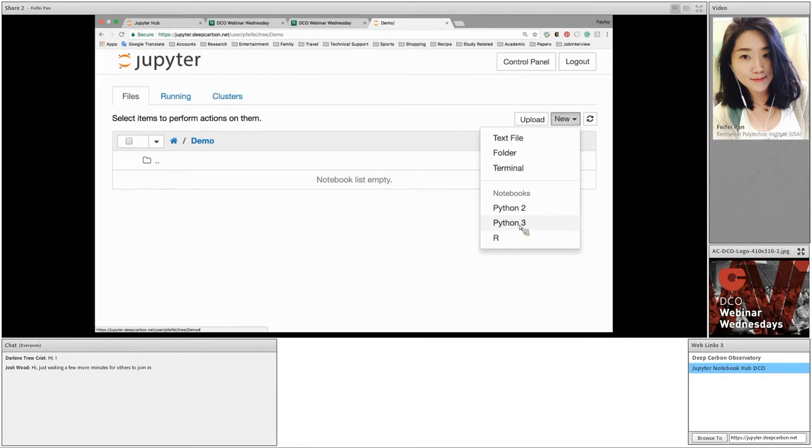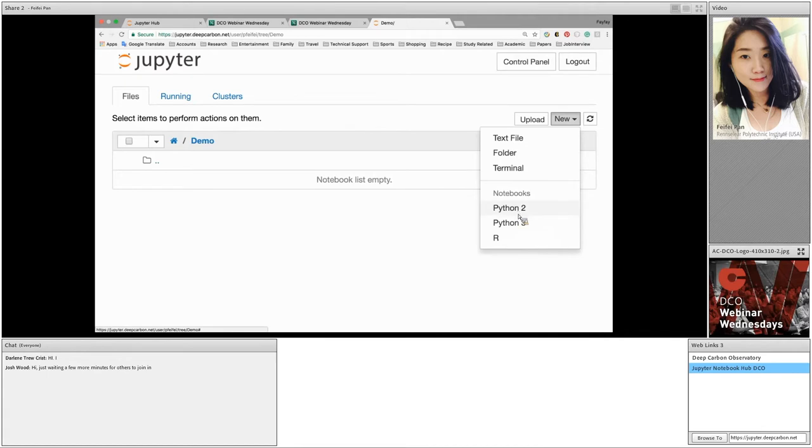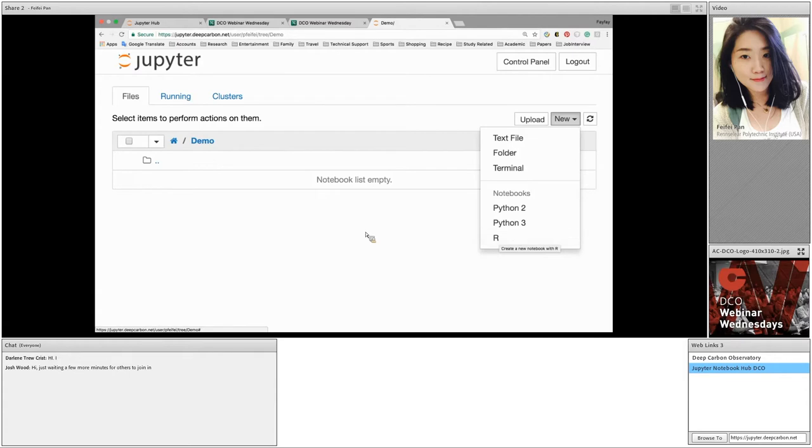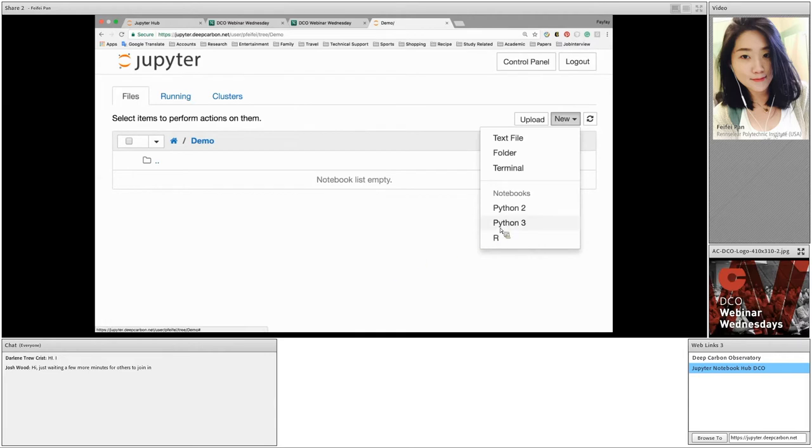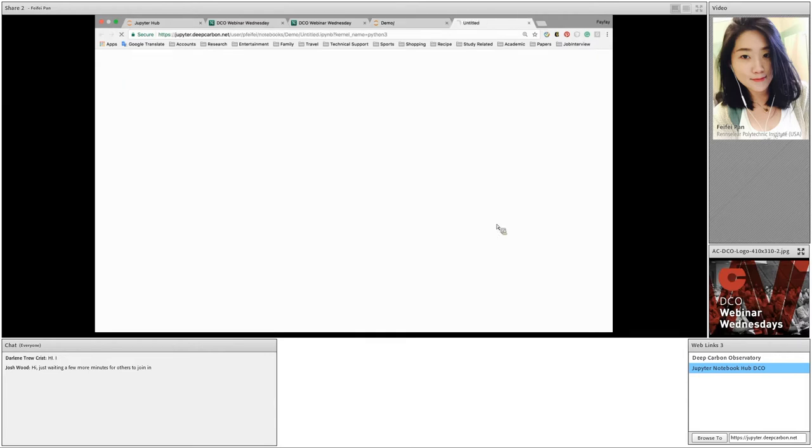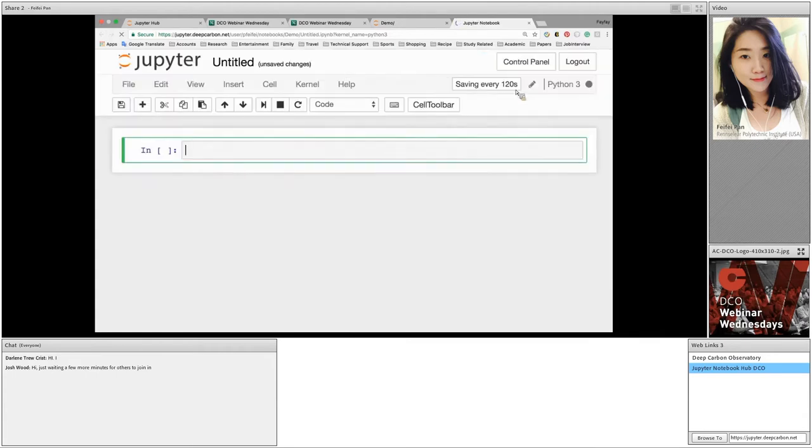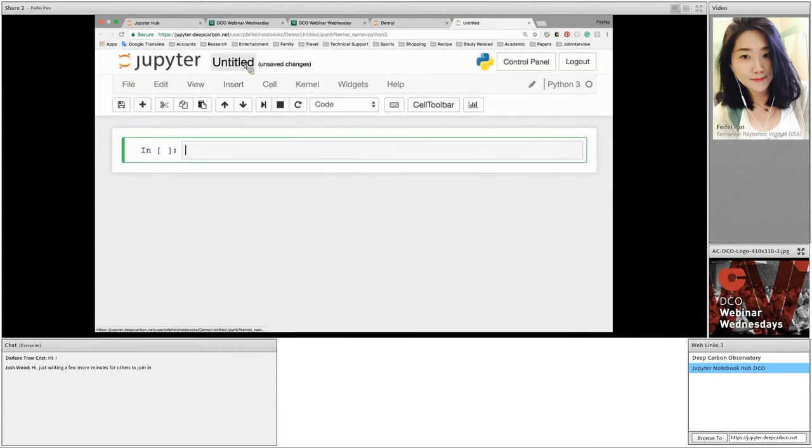We can create different kinds of files under the folder. For now, we'll be creating a script file. As we can see here, we have three different kernels available: Python 2, Python 3, and R. In Jupyter, a kernel is a programming language execution backend. It means we can run Python 2, Python 3, and R codes under this Jupyter hub. Let's create a Python 3 for now. Click on Python 3. A new tab is created.